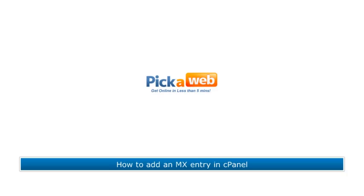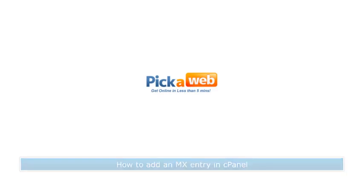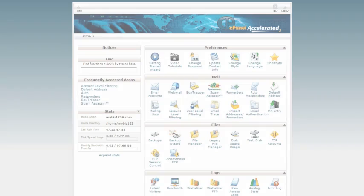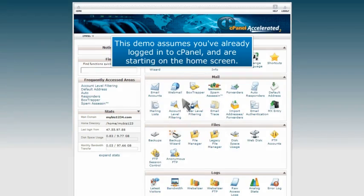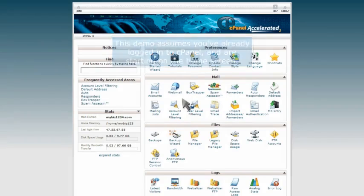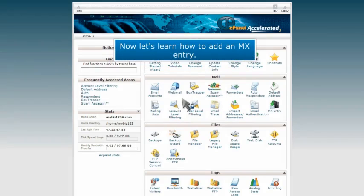How to add an MX entry in cPanel. This demo assumes you've already logged into cPanel and are starting on the home screen. Now let's learn how to add an MX entry.